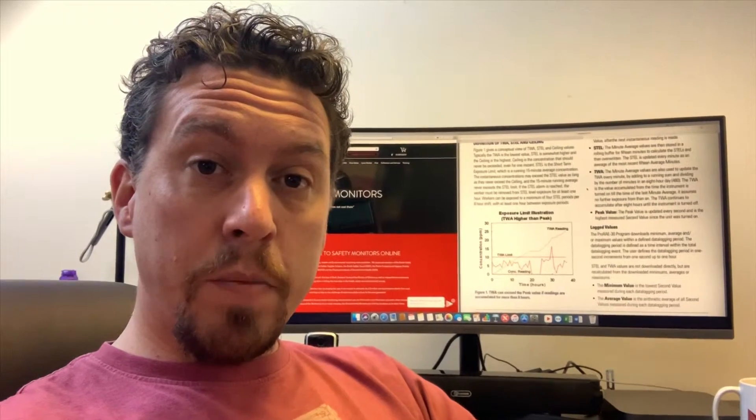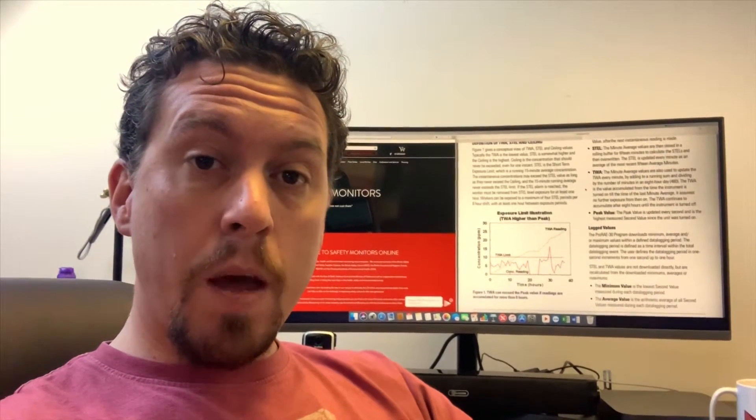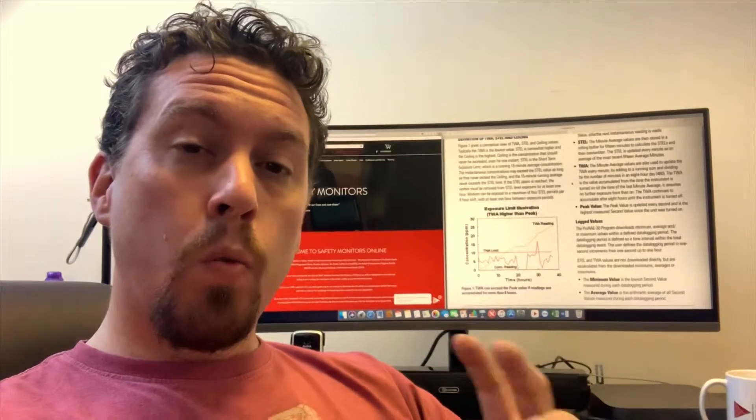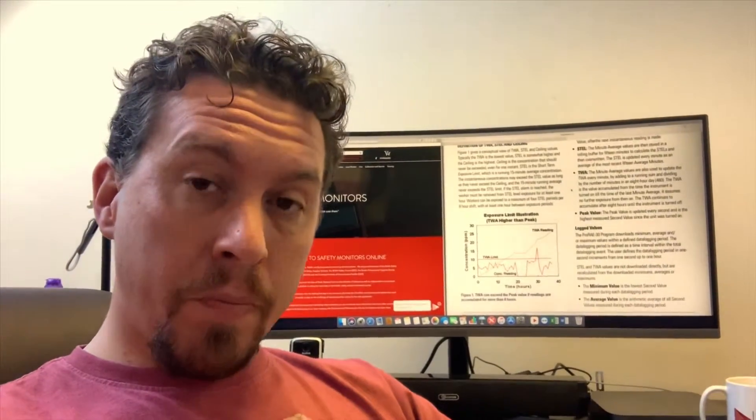Hi, it's Alex here from Safety Monitors again. We had a request on one of our subreddit safety feeds regarding calculation of STELs and TWAs and how they work with our instruments.